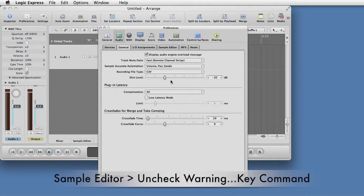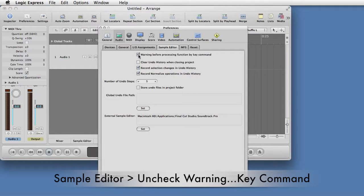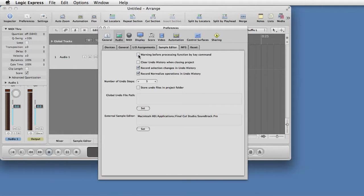Then go to the Sample Editor tab in the same window. Uncheck Warning before processing by key command. This will speed up your editing later. Close the Preferences window.